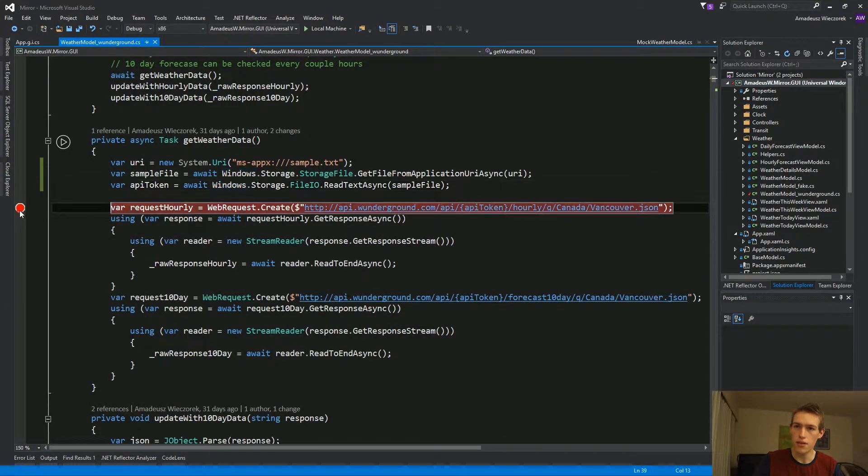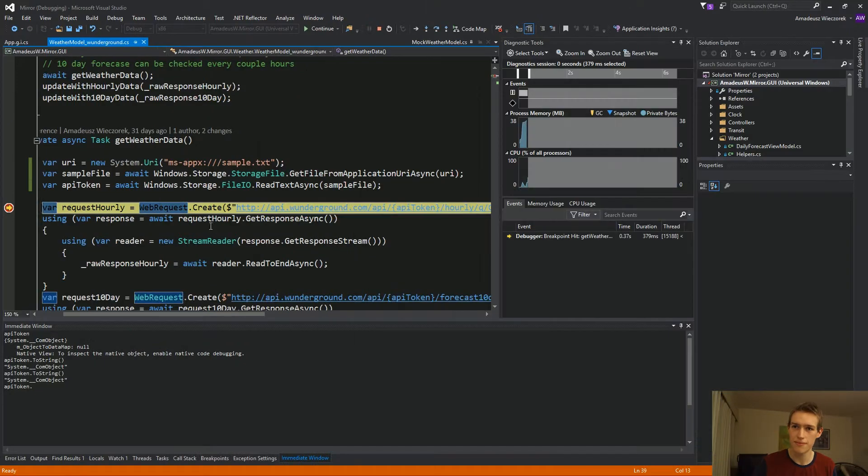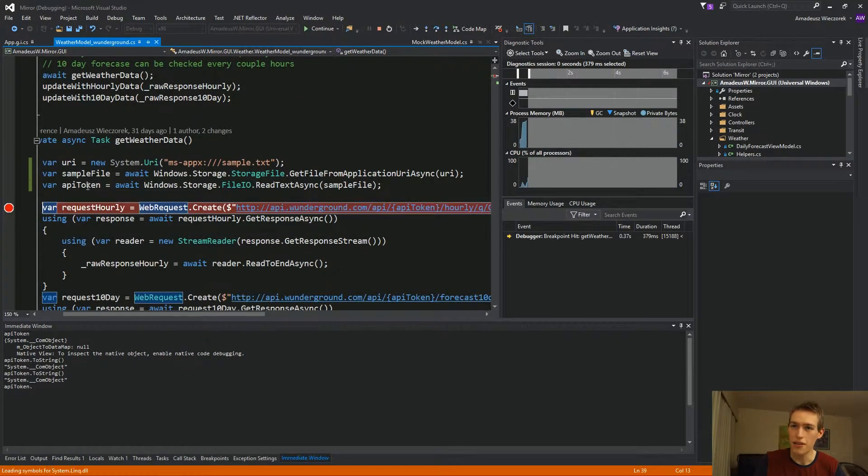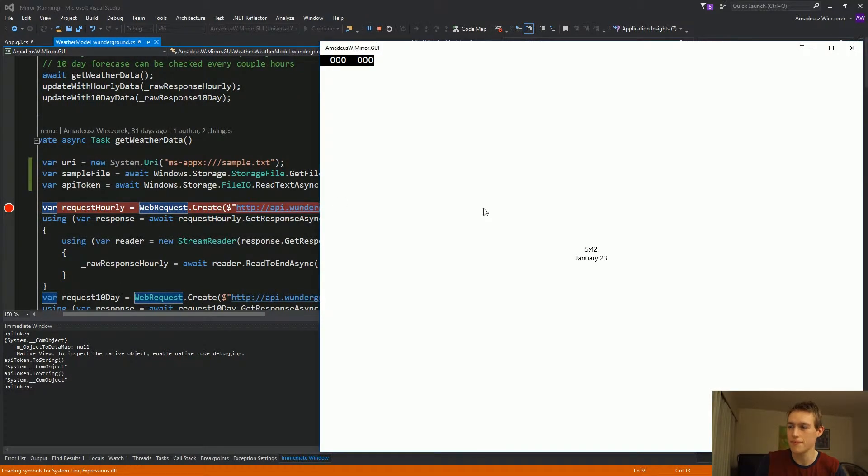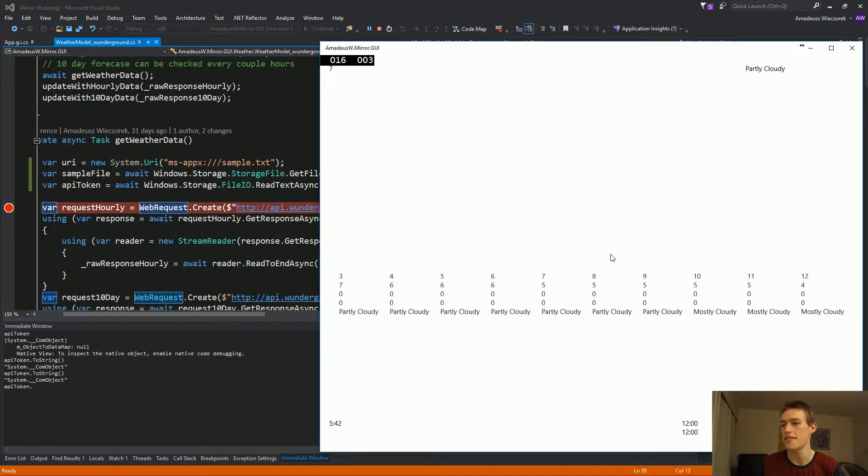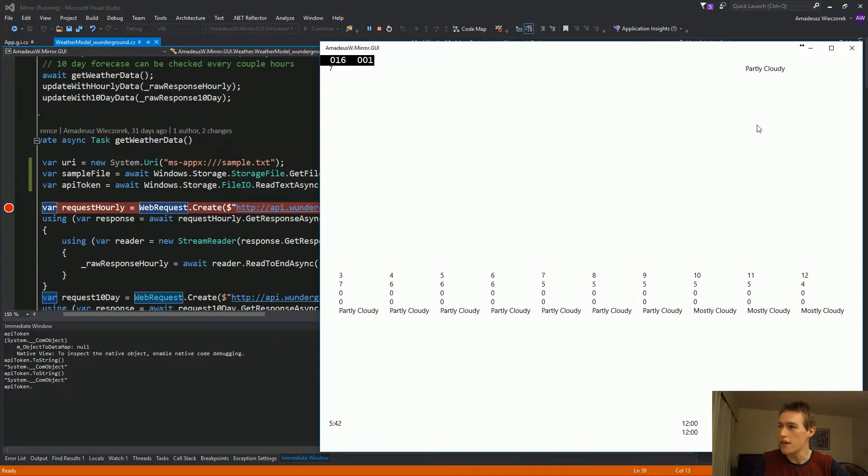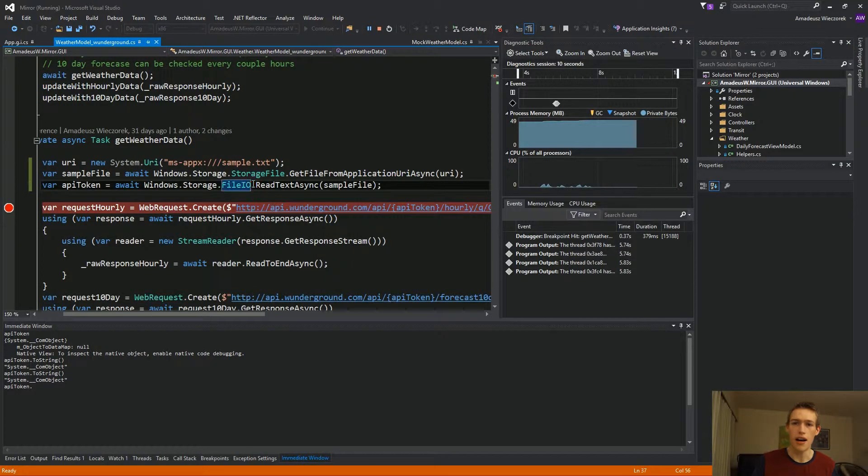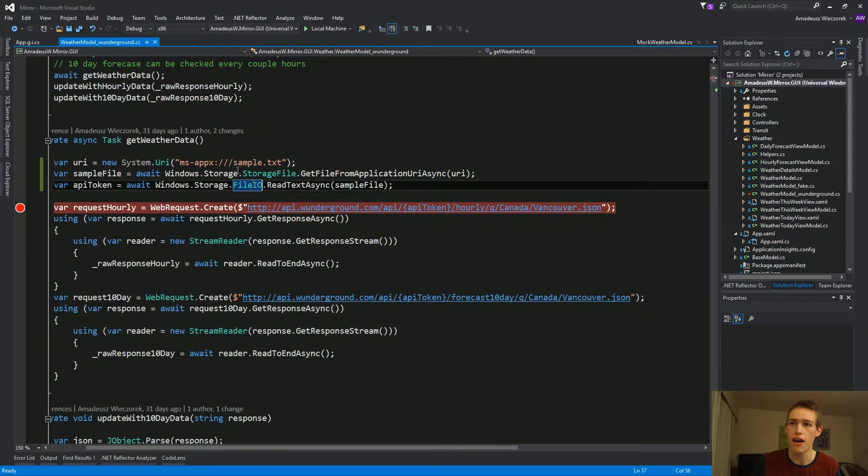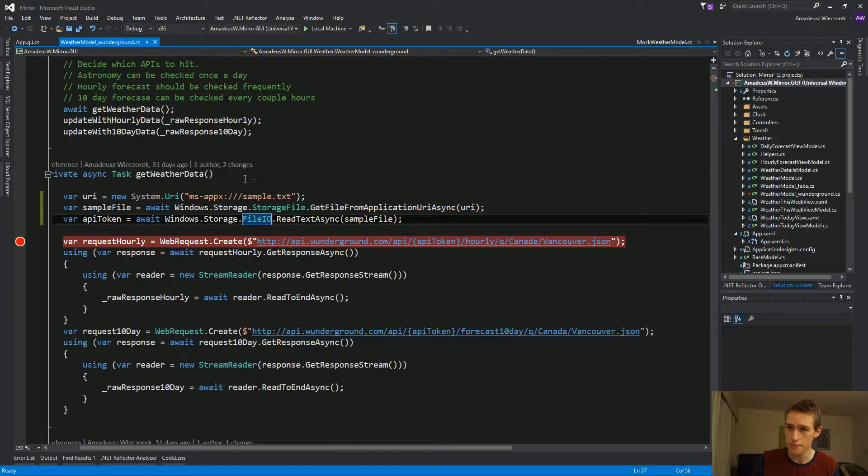All right, let's see if it works. Perfect. It looks like we have the token. And we can access the boiler information. Great. So now that this works, let me just quickly walk you through how we're reading those files.